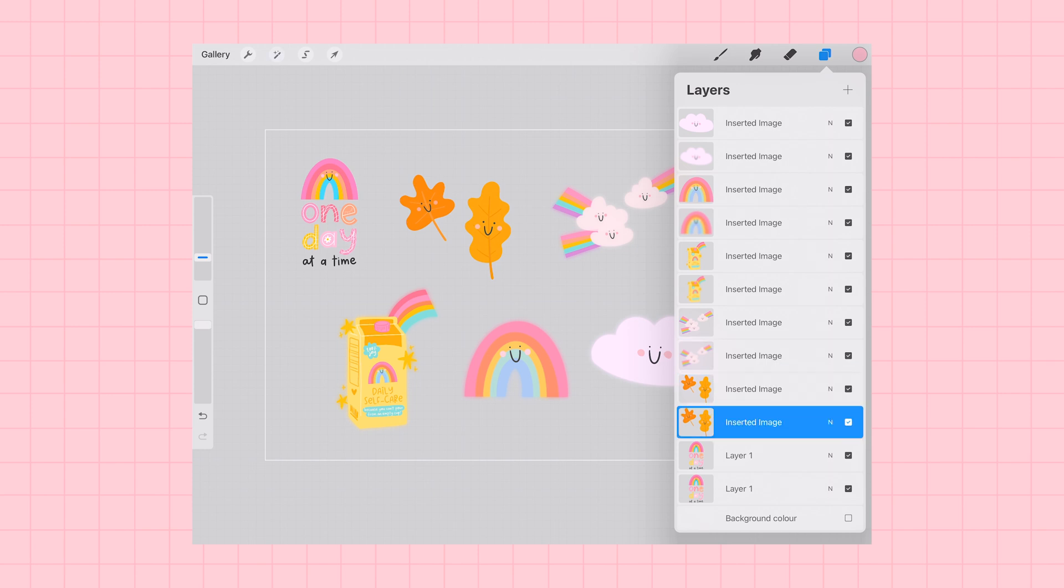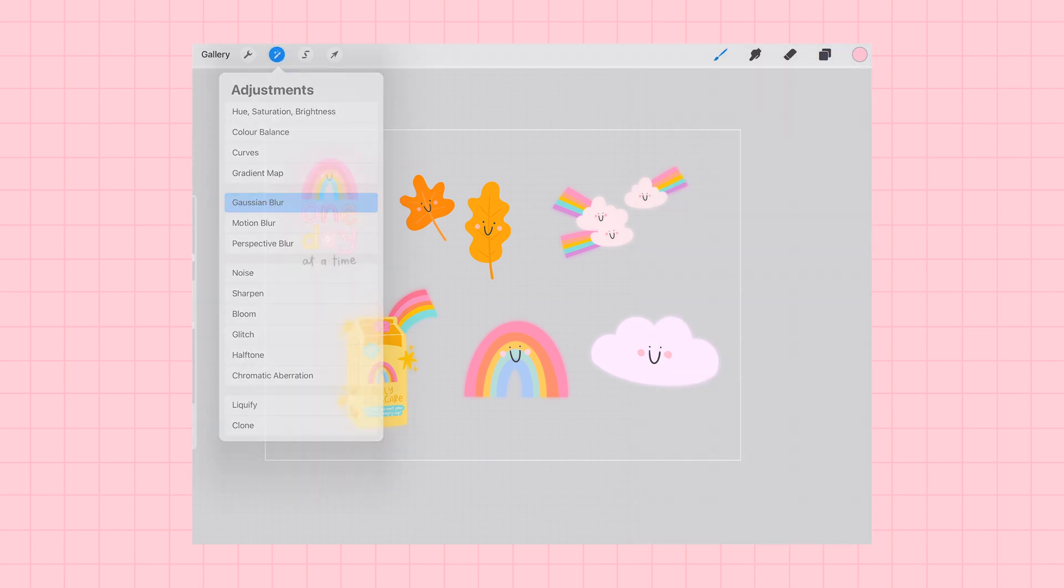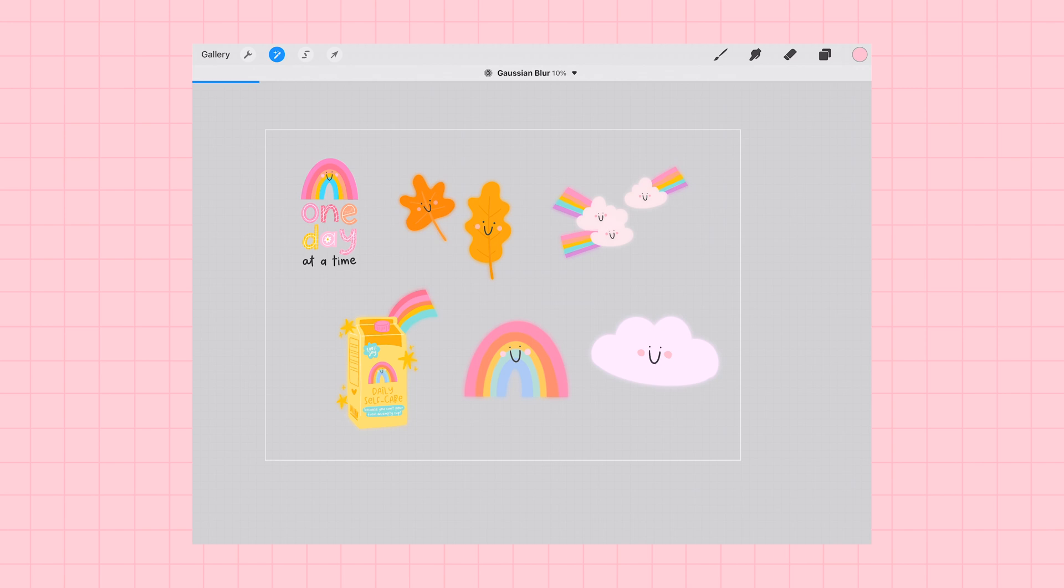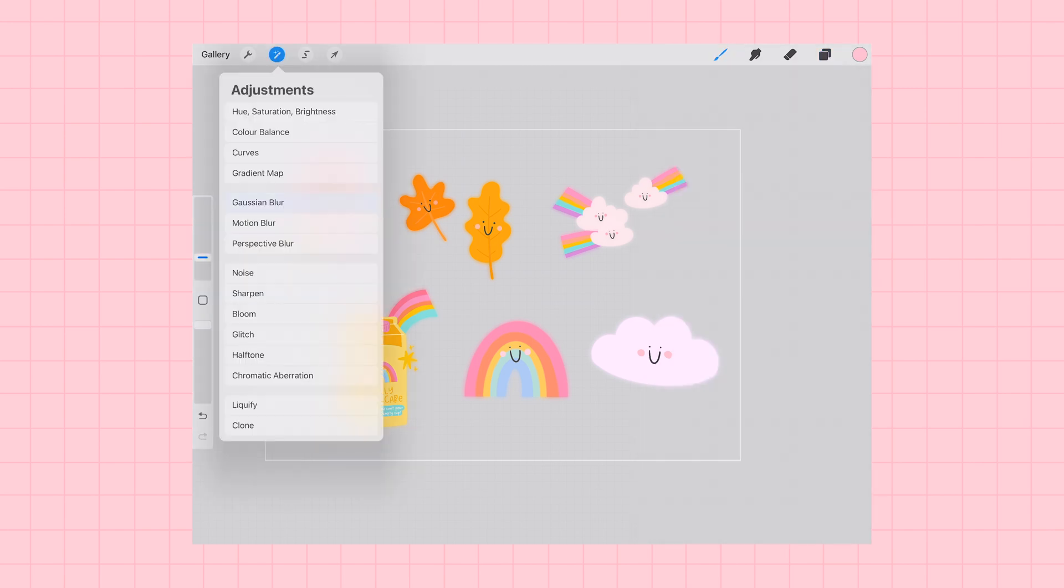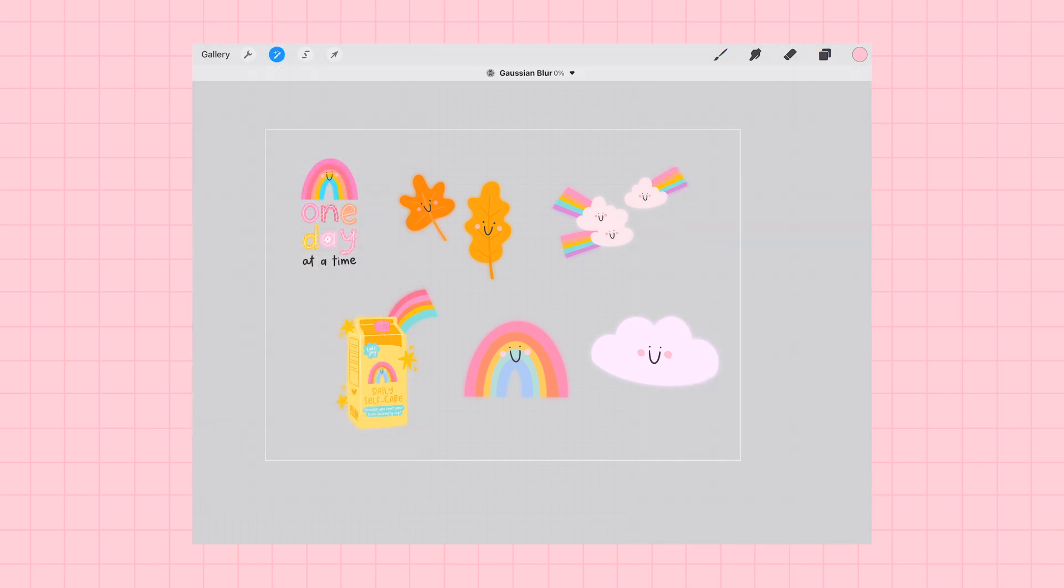And this is going to help us create our white outline that we're going to need for cutting our stickers in Cricut.